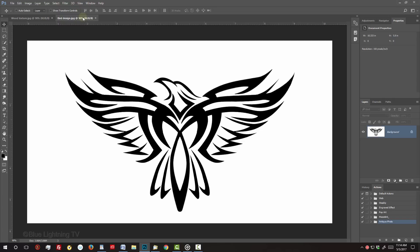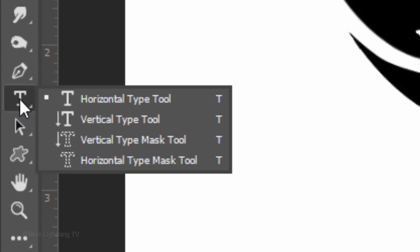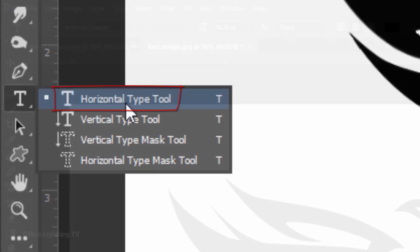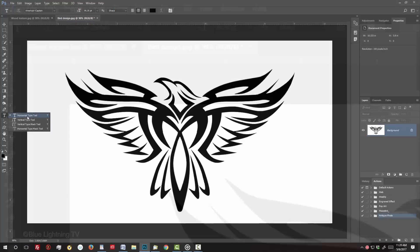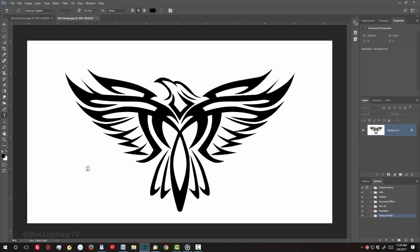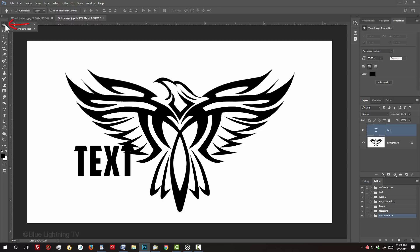If you'd like to add text to it, open your Type Tool, pick a font, adjust its size and make sure the color is black. Type out your text. To reposition it, open your Move Tool and move it.